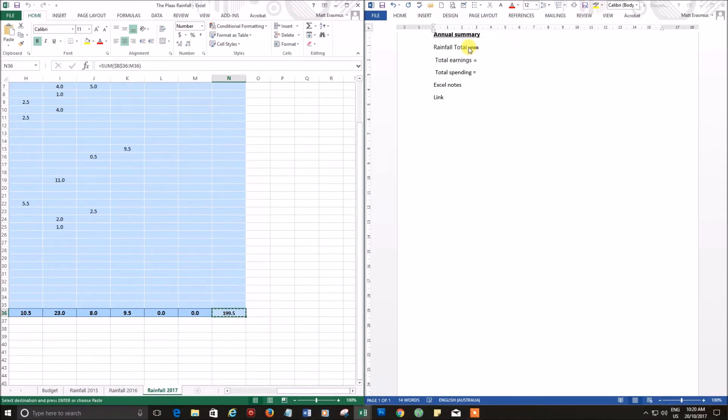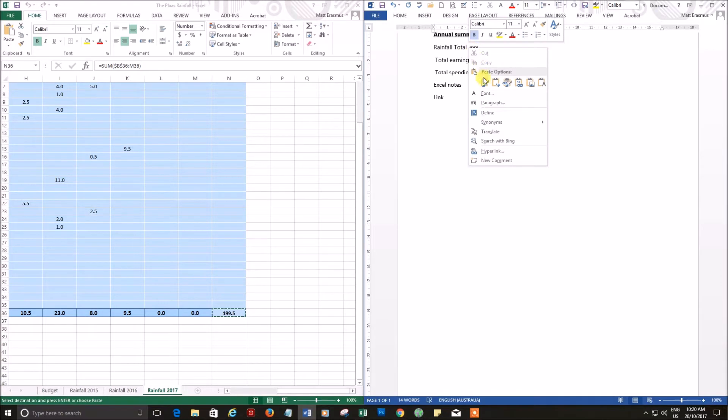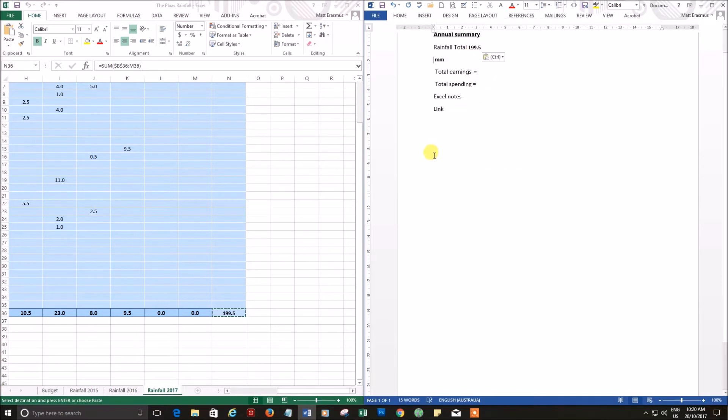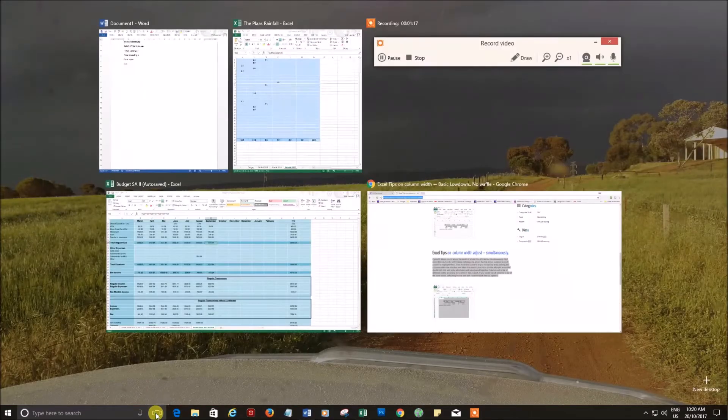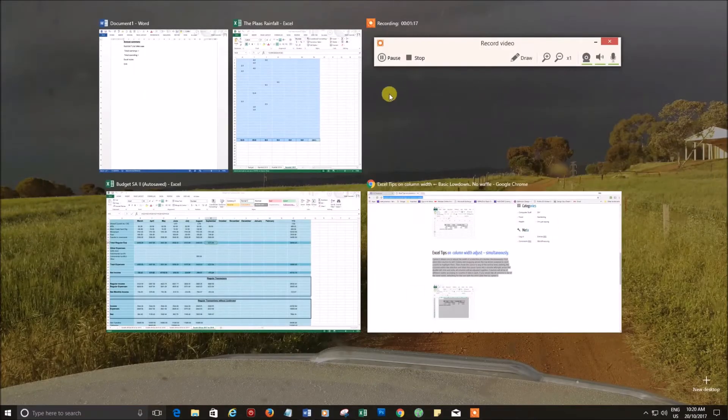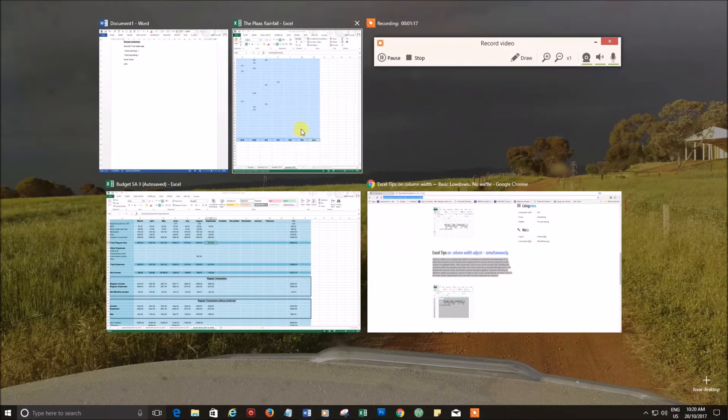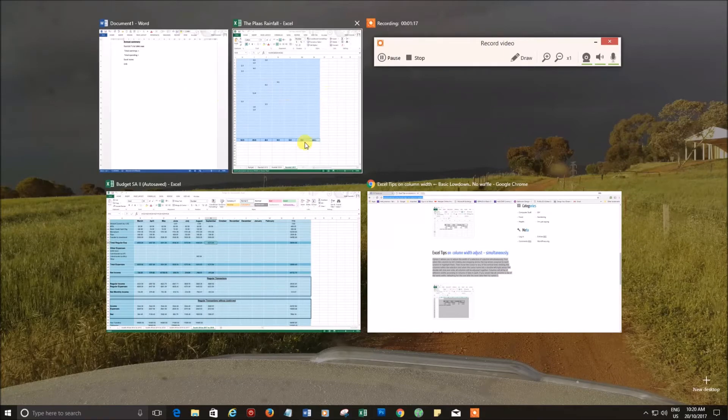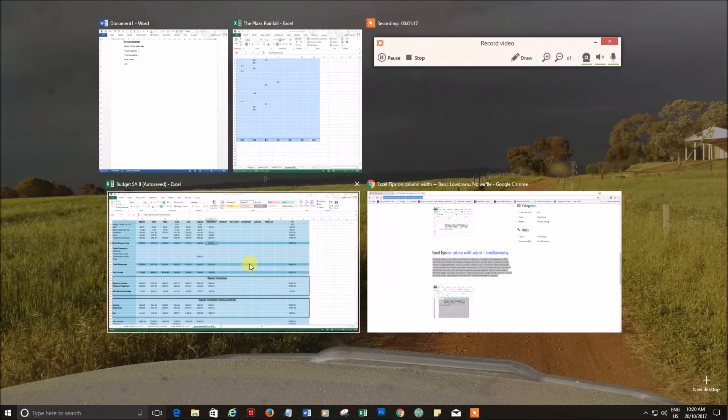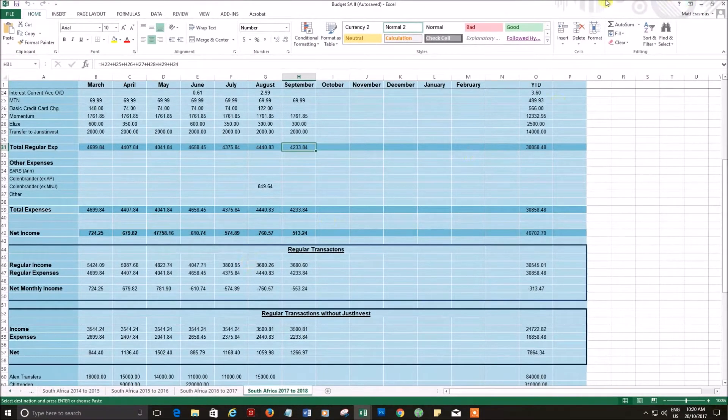Now let's say we need some input from another document—we need some earnings and spending, so we need to call up the budget document. Go to this icon at the bottom here, it's called task view. If you click that, it shows you what windows are open. Those two we've got on the screen at the moment. We want this one, so we'll click on that one. It's taking up the whole screen.